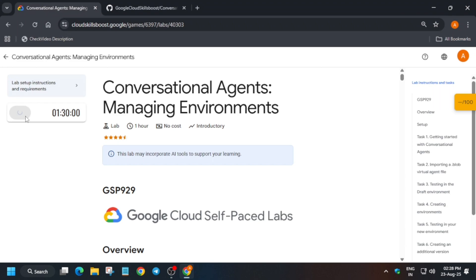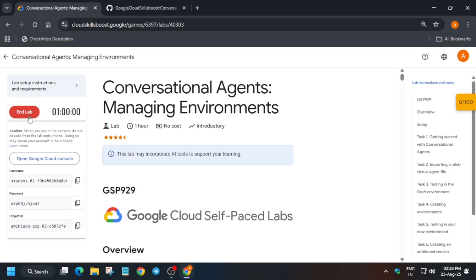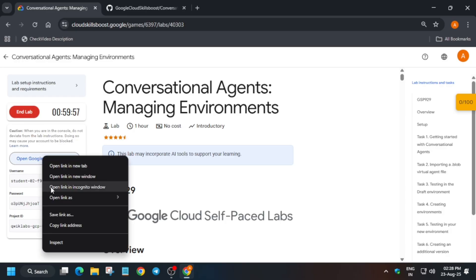Hello guys, welcome back to the channel. In this video we'll cover this amazing lab. First of all, click on start lab and open the cloud console incognito window. If you are completely new to this channel, do not worry — like the video and subscribe the channel, and let's get started. Just open the console incognito window.